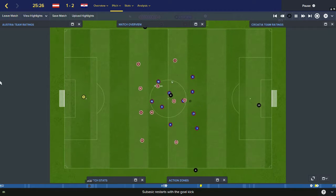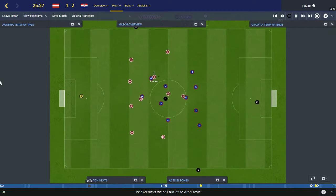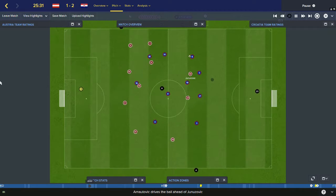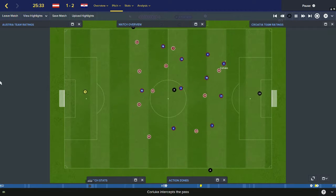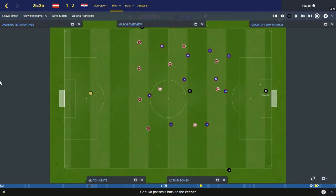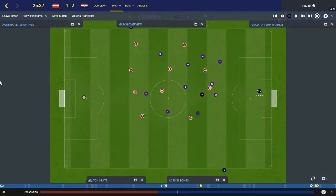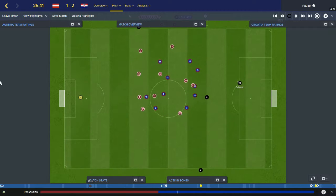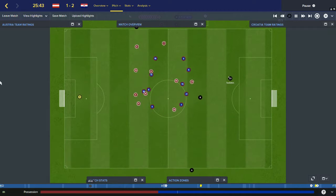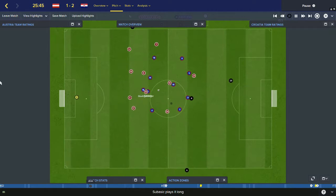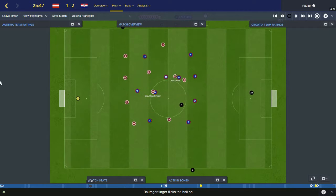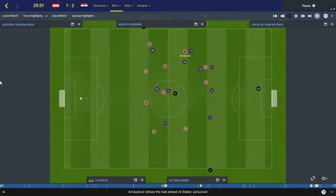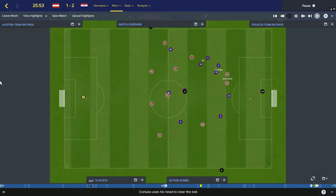Subisic goal-kick for Croatia. Ilsanca intercepts, gives it to Arnautovic on the left wing — he's flipped flanks today. Looks for Junozovic, Chorluka's there first, did well. Back to the keeper Subisic. Looks for a player, hits it long. Baumgartlinger wins the ball, Junozovic for Austria. Wide to Arnautovic, Chorluka away.